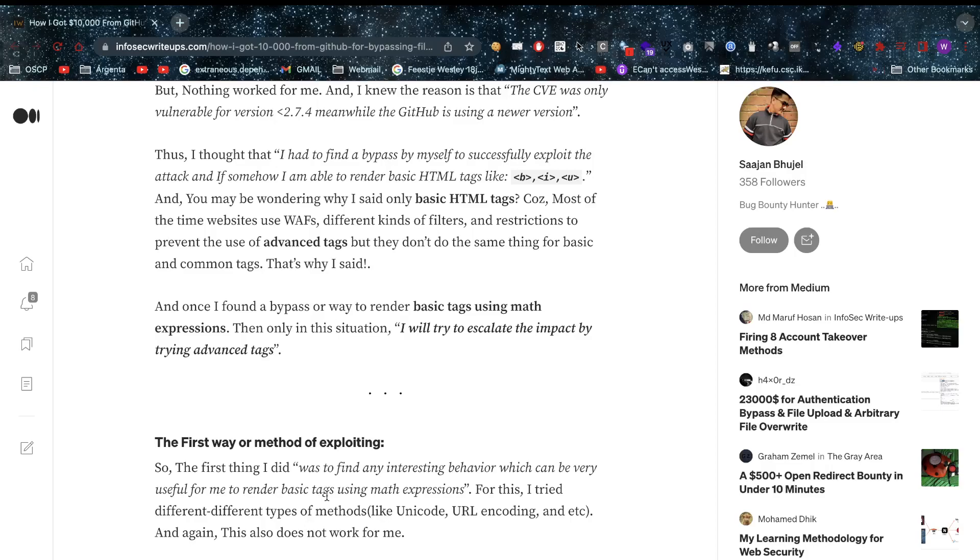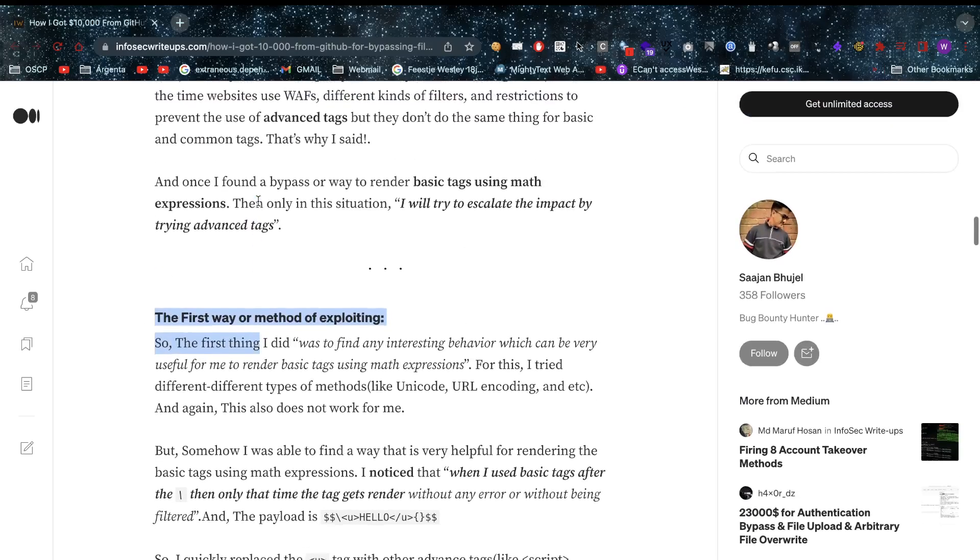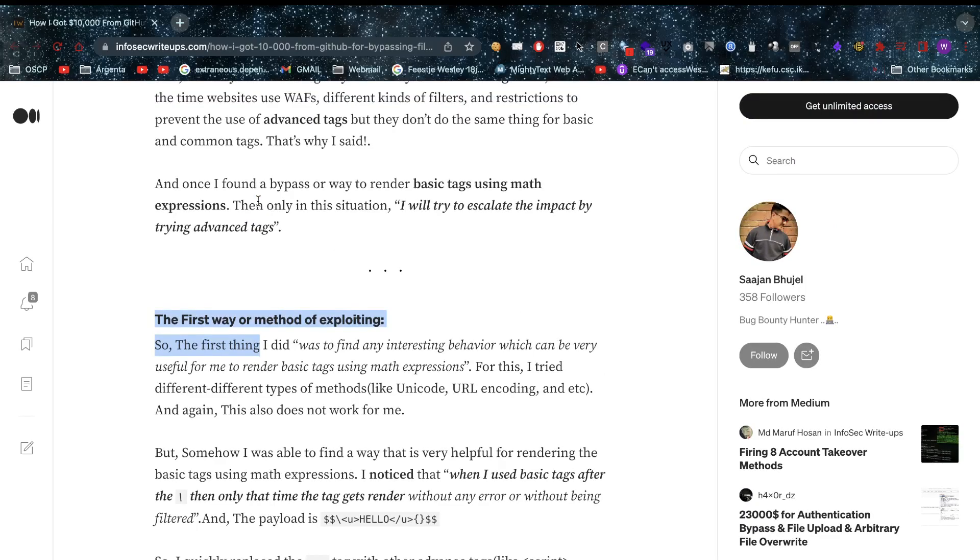He was trying some basic HTML tags. You might be wondering why would you try basic HTML tags? I always say this: if you can do it like that, then you can investigate further and try to see if you can find any cross-site scripting. You're going to trigger a lot less WAFs that way. Once he found a bypass or way to render basic tags using the math expression, he's going to try to escalate it further, as a good hacker should. A lot of other people just throw attack vectors to see what sticks. It's a much smarter way to do it like this.